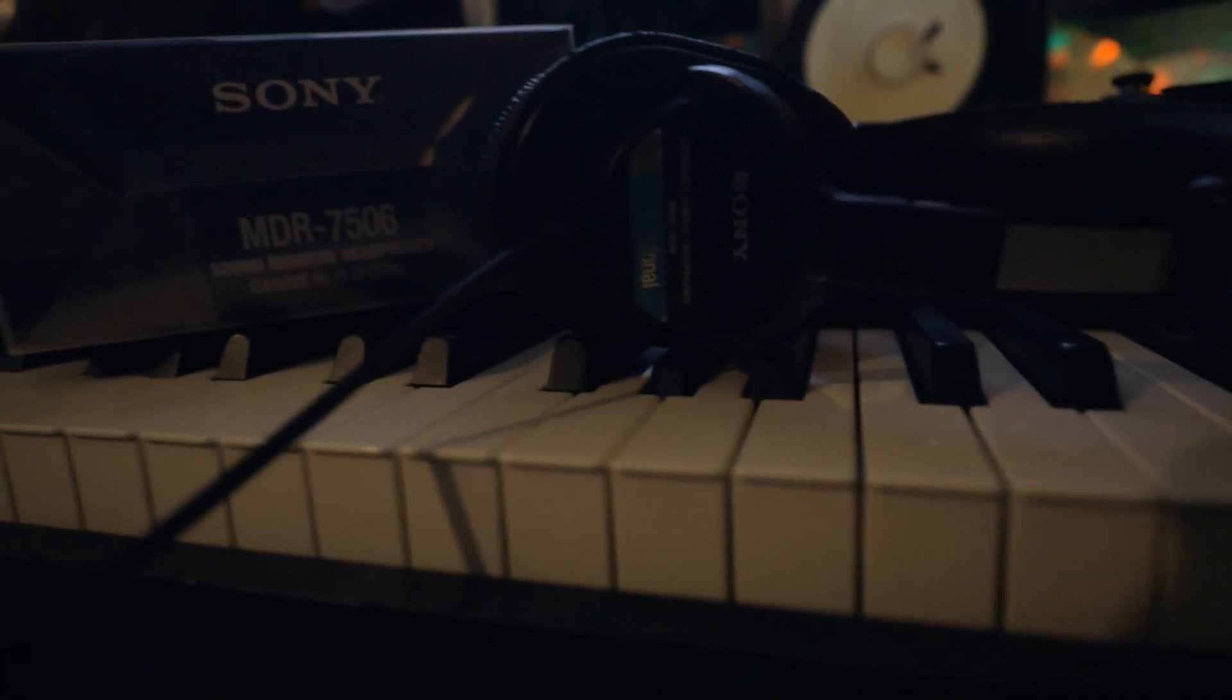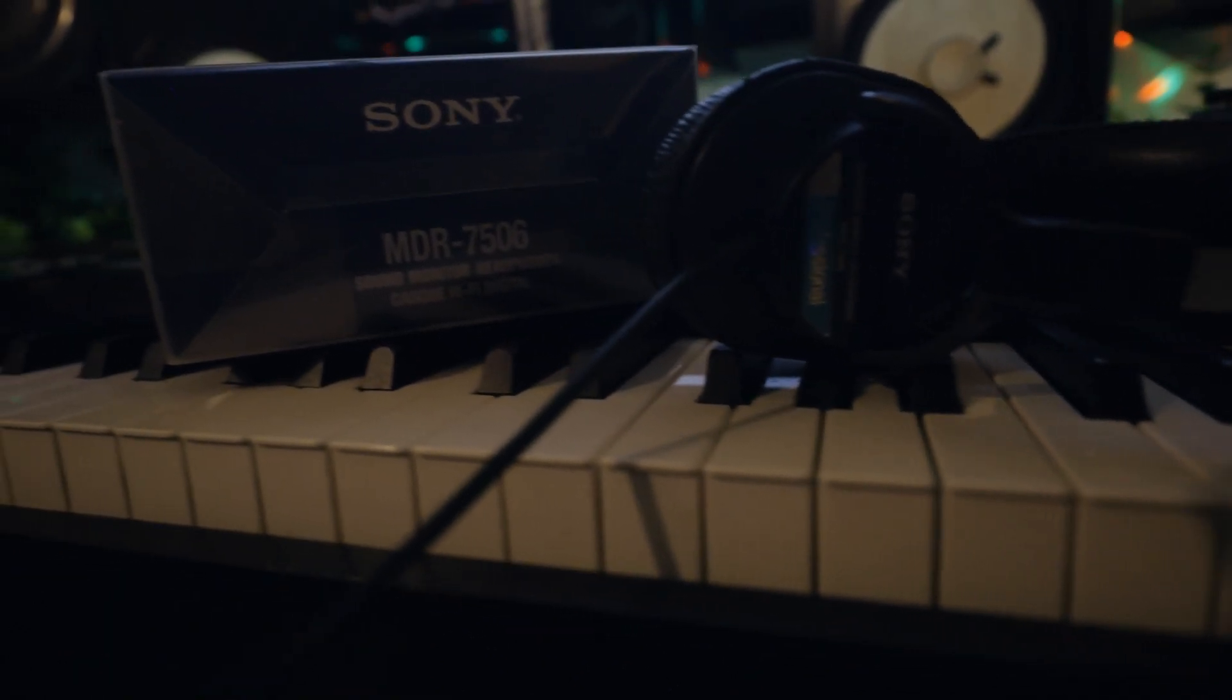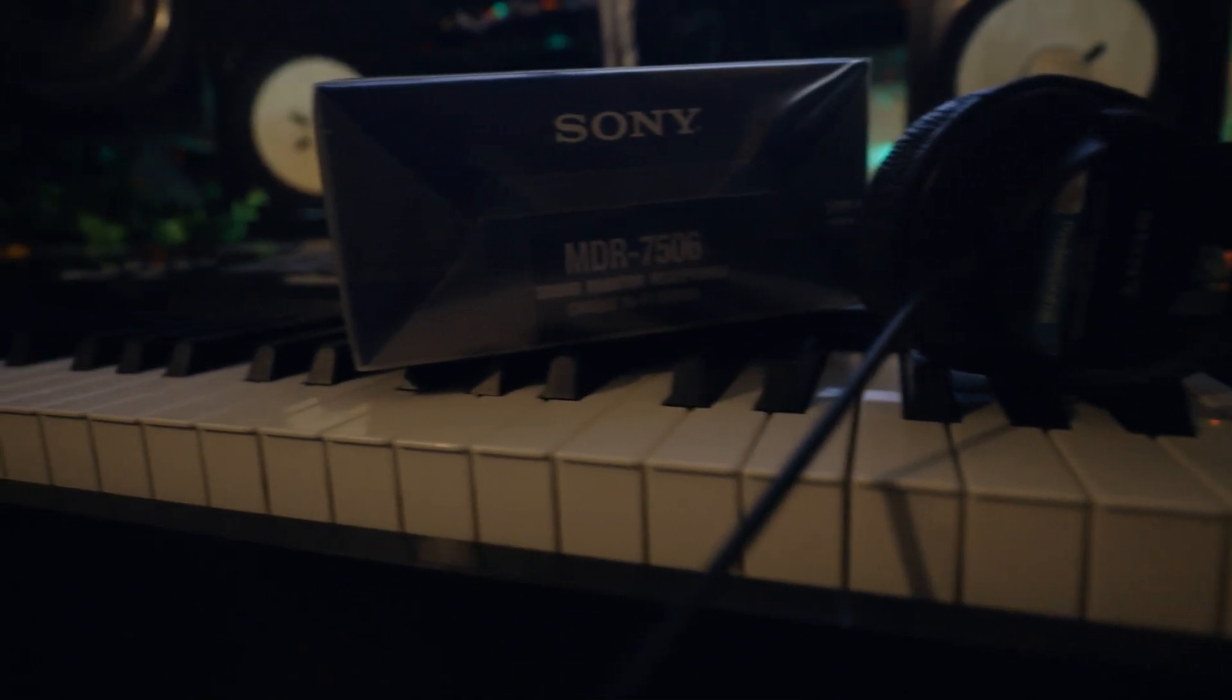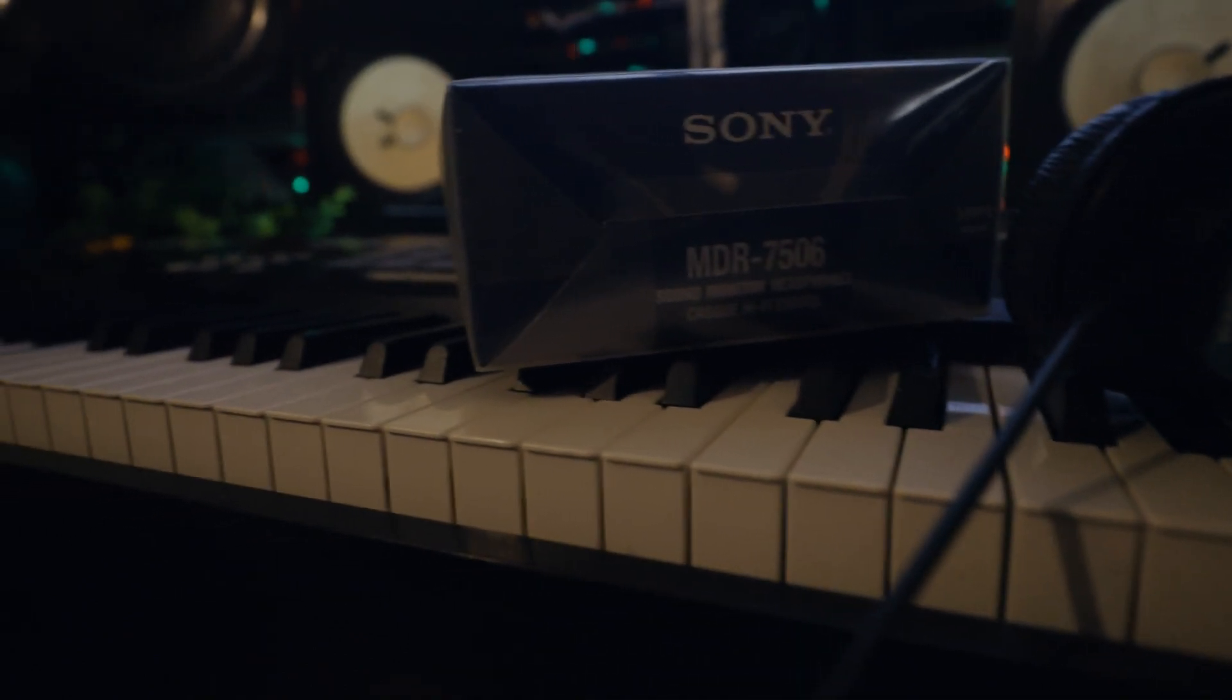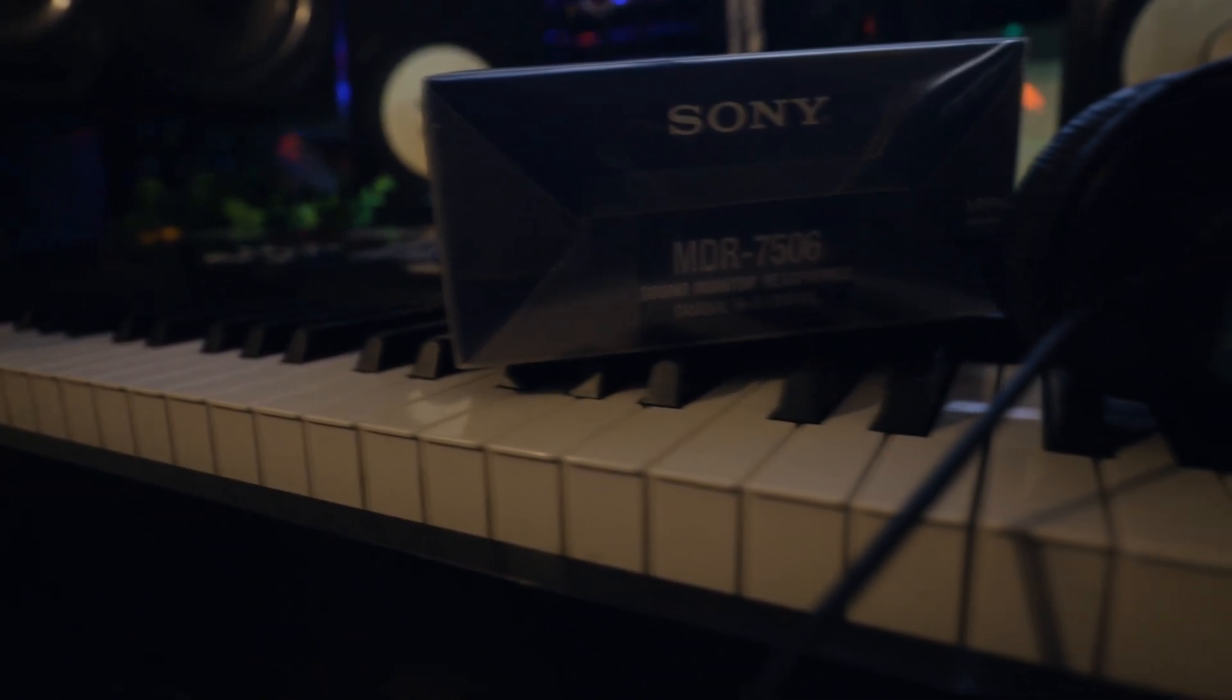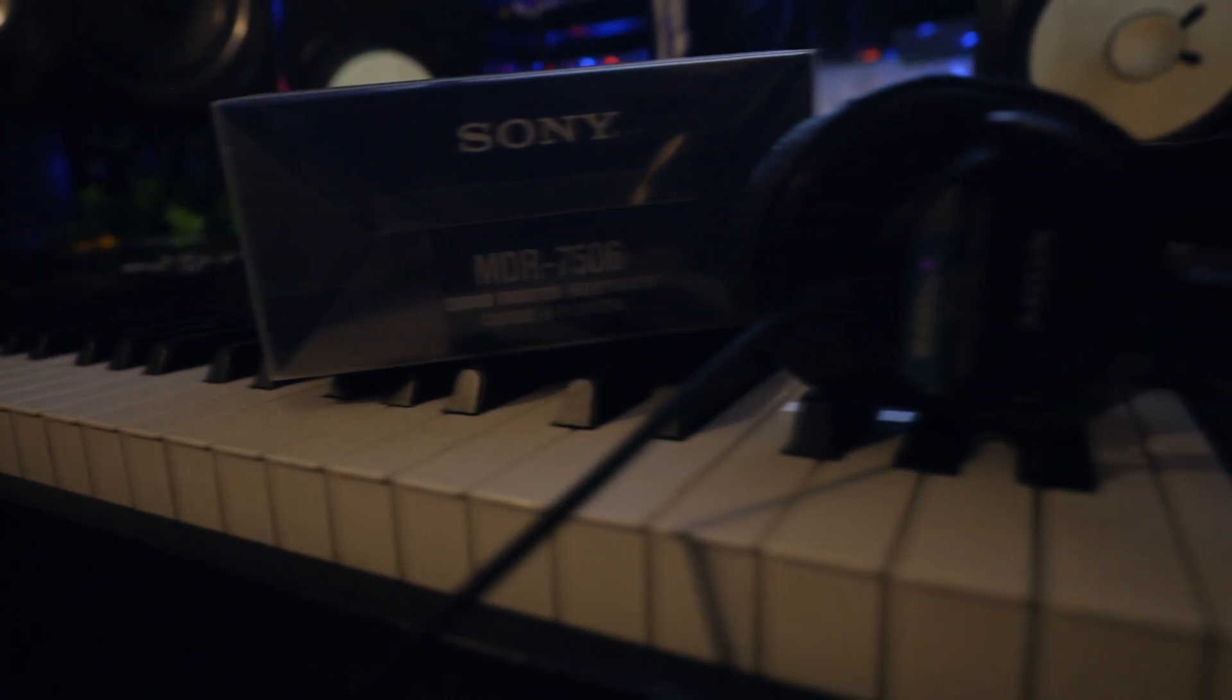I can really conceptualize and visualize the sounds I'm working with. The Sony MDR-7506s are a very reliable headphone that I would recommend to anyone.